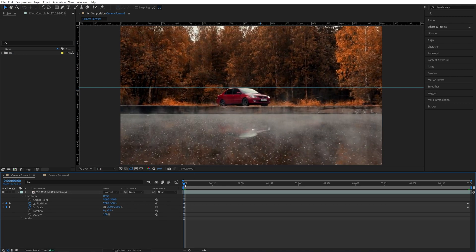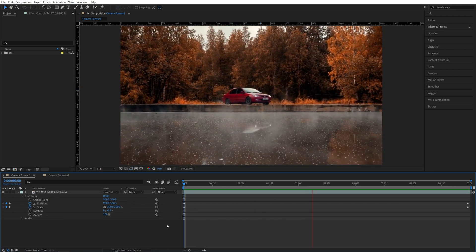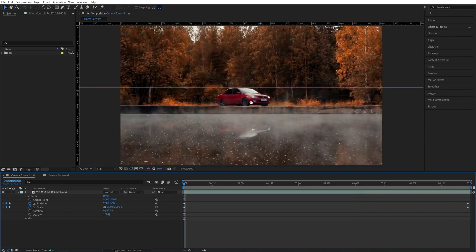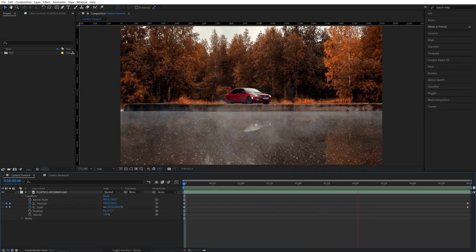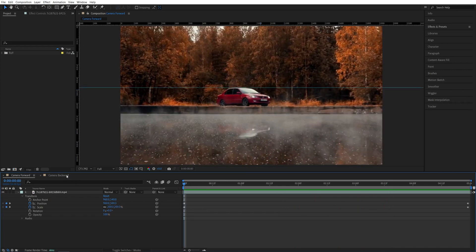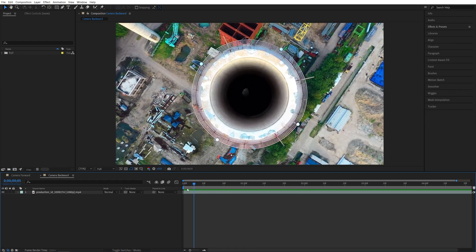So now if we do the preview we shouldn't have this dolly effect or vertigo effect when the camera is moving forward. You can see that the object stays in one place and now let me show you a different example where the camera is moving backward.